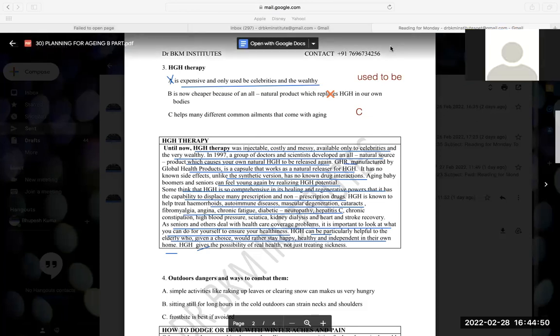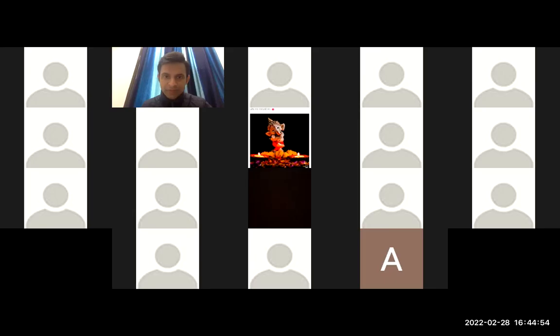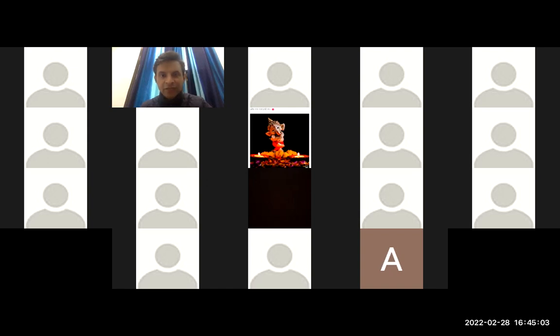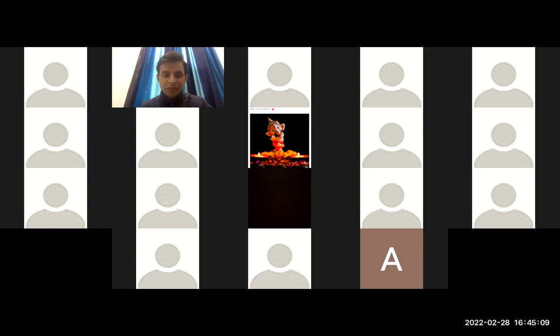So this is Dr. Bhupesh from Dr. BKM Institutes again, teaching you how to use the elimination method. It is the best method in OET reading. Please apply this method. You will certainly find your grades improve for the people who are especially having bit of difficulty with the reading. This is something that can improve your reading phenomenally well when it comes to OET.